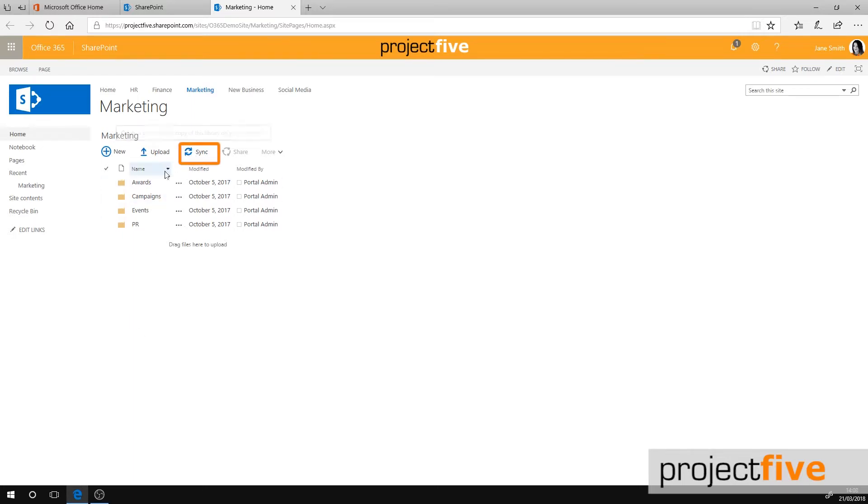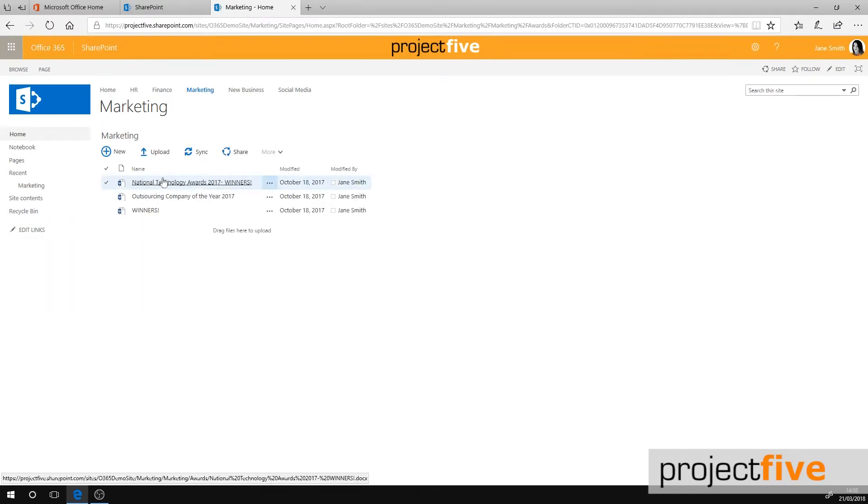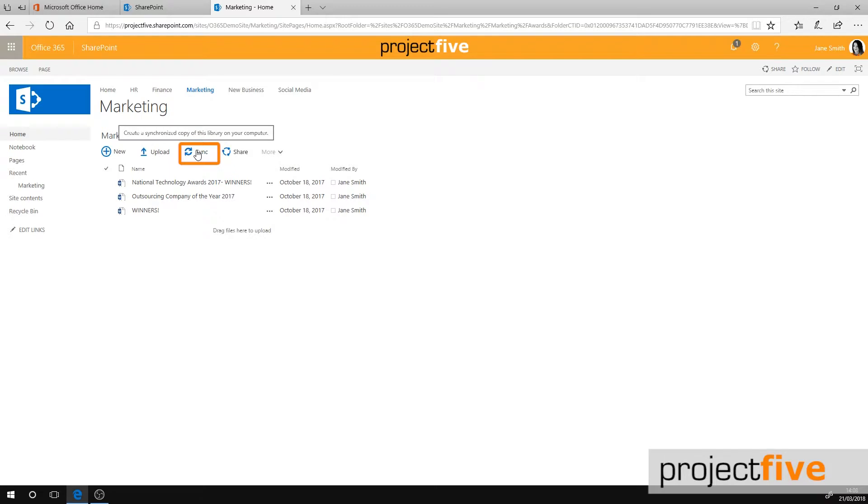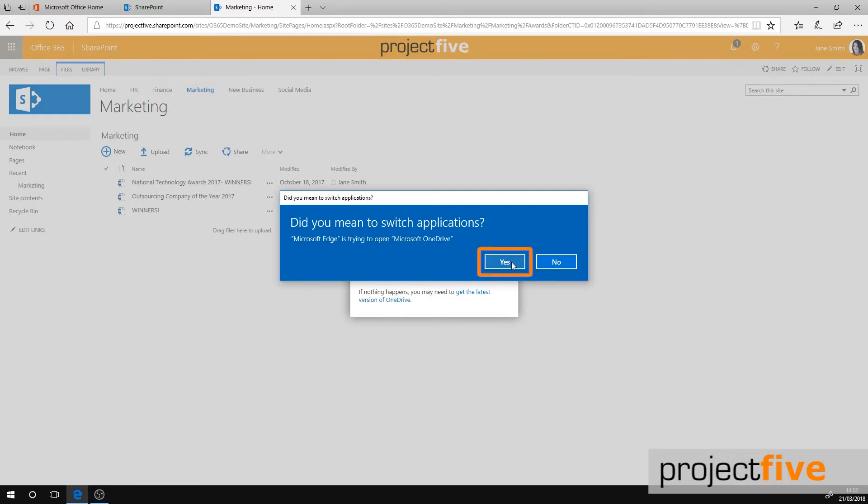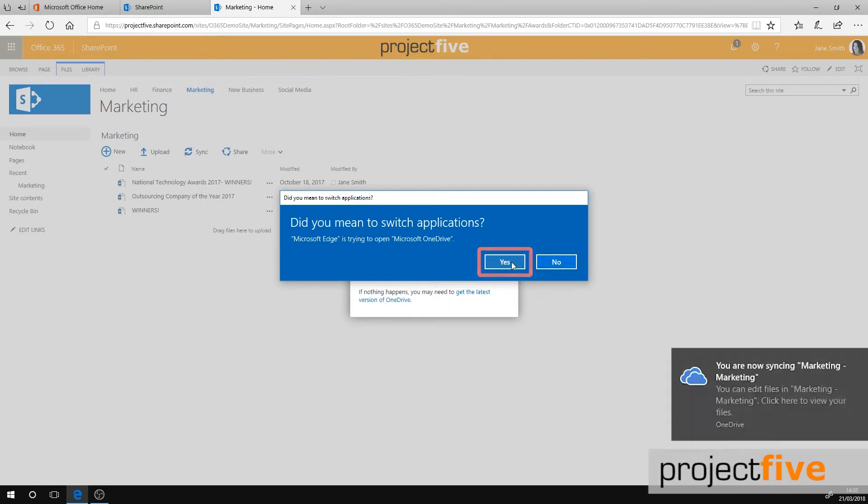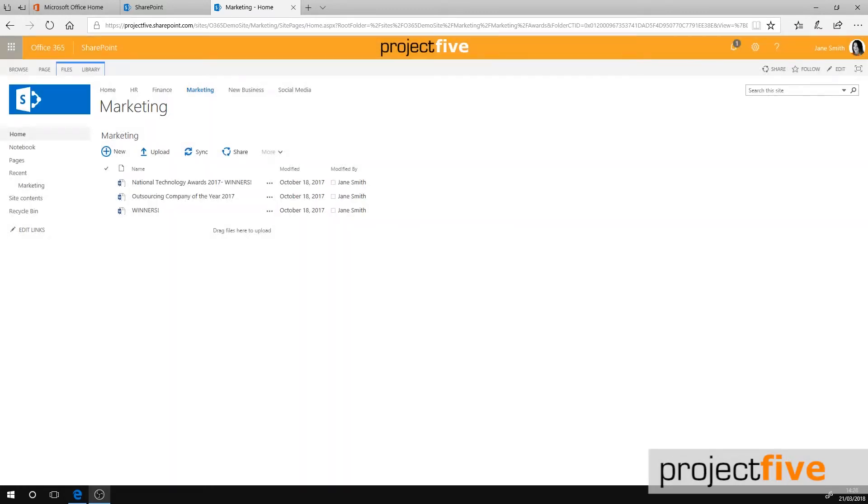click sync from the top menu. Or select a folder if you just want to access those specific files, then click sync. A pop-up box will tell you that the documents library is getting ready to sync and you'll be asked if you want to switch applications. Click yes. Your files will now be synced.